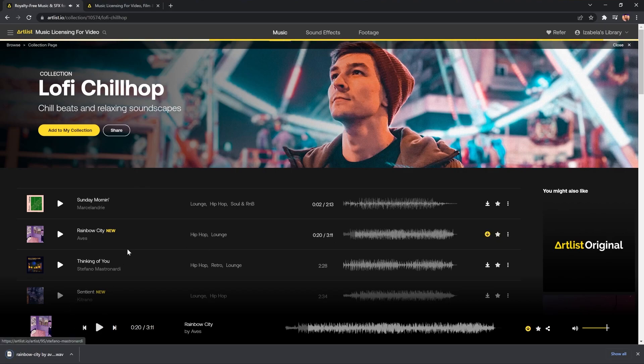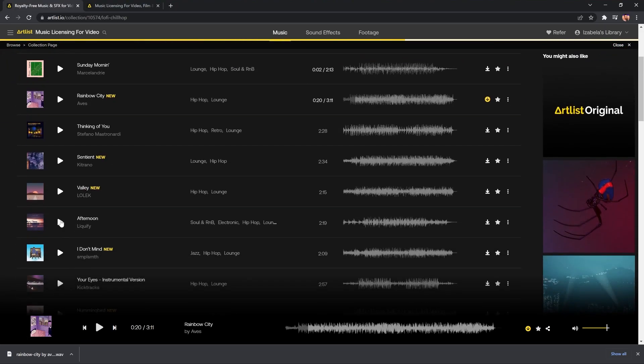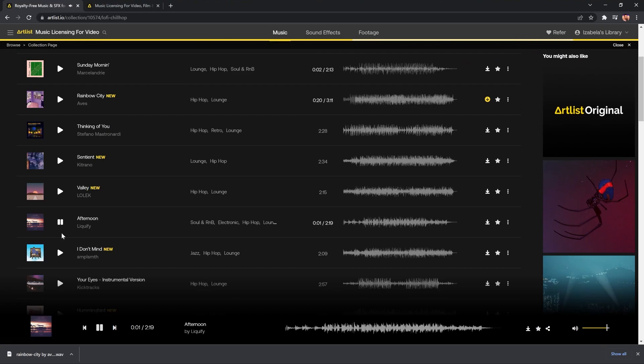If I want to grab something else, maybe I want to go and have a look what else there is. I could get this one. Let's listen to Afternoon. This has also got another nice vibe, similar to what I'm already using. So I might mix these together. Let's download that. And now we've got the music and that's all downloaded.